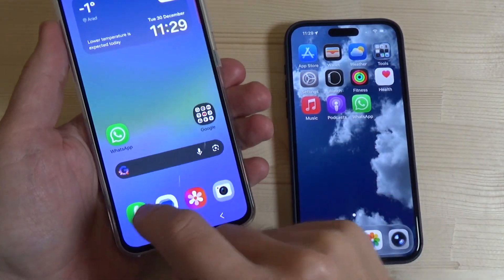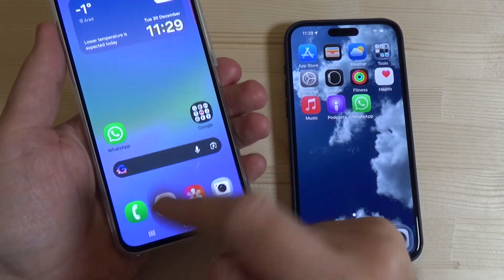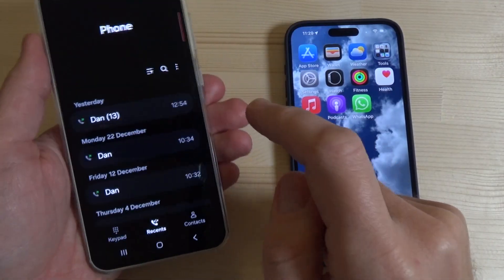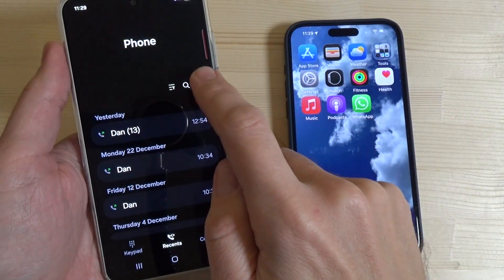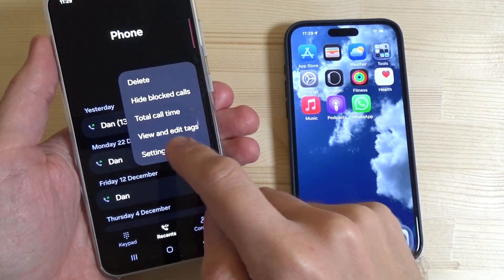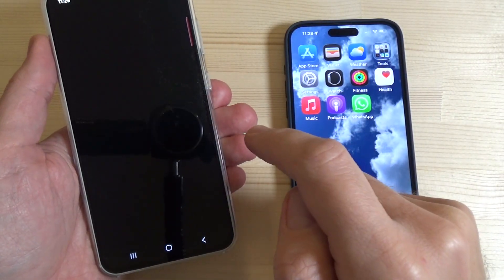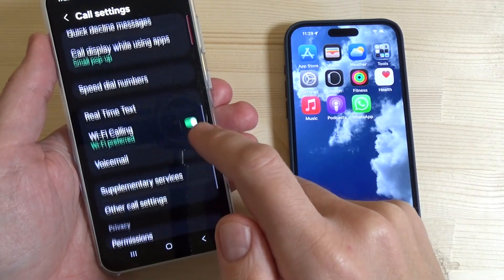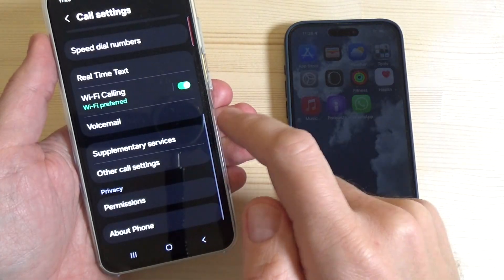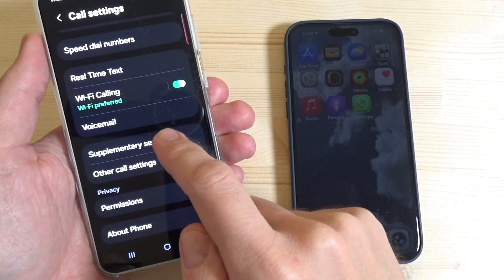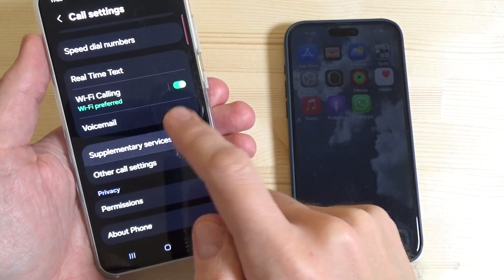To do that, you need to go to your phone app and tap on the three dots, then tap on settings and swipe down to go to supplementary services.